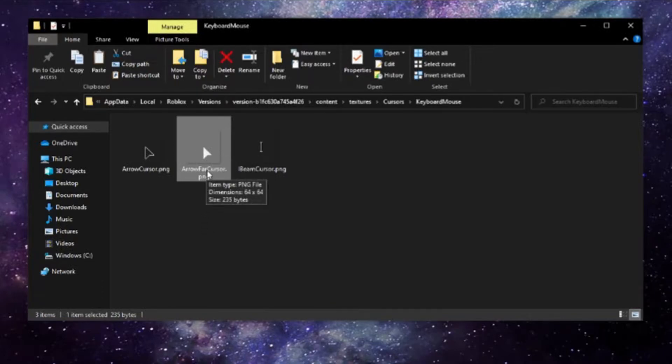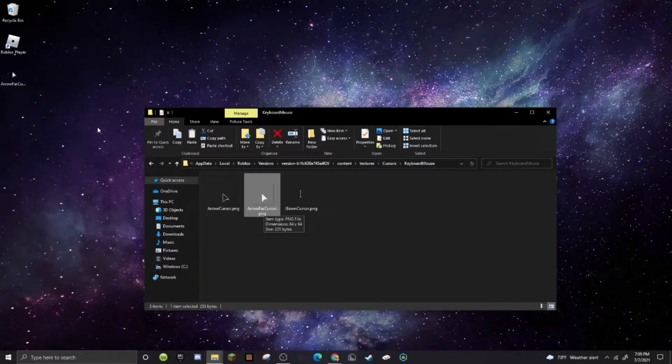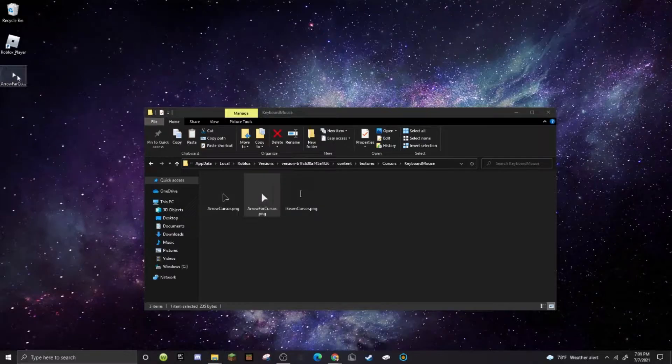So it's pretty easy. First of all, in case you want to go back to the old Roblox cursor, I want to redo how you did it. I'd copy the cursor and put it on the desktop right here. I'd copy the cursor.